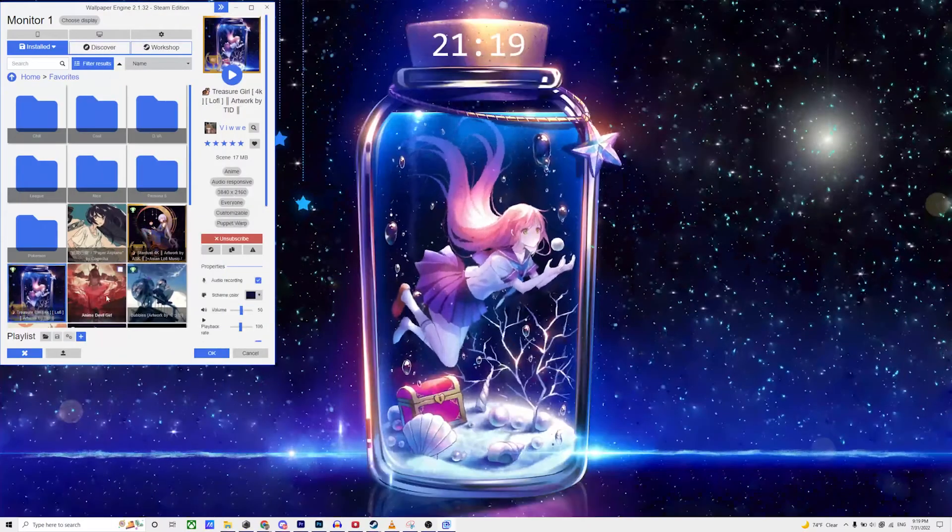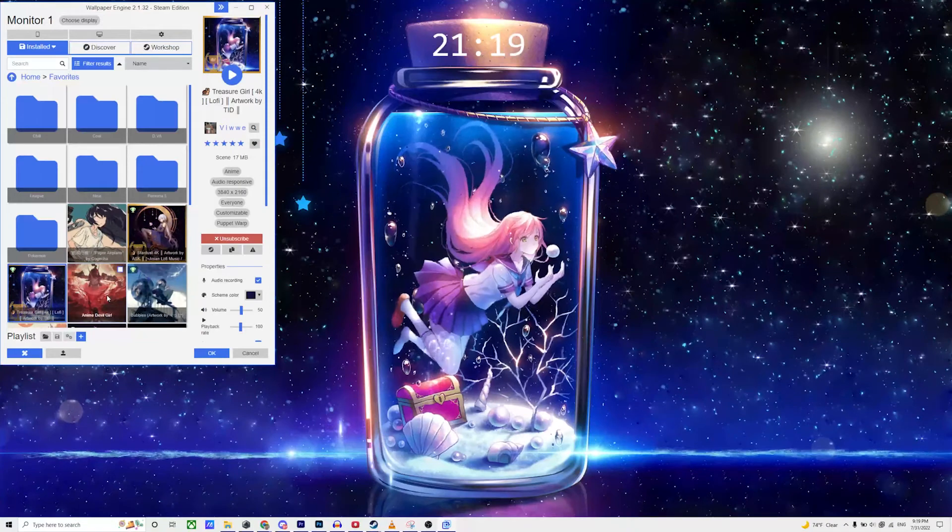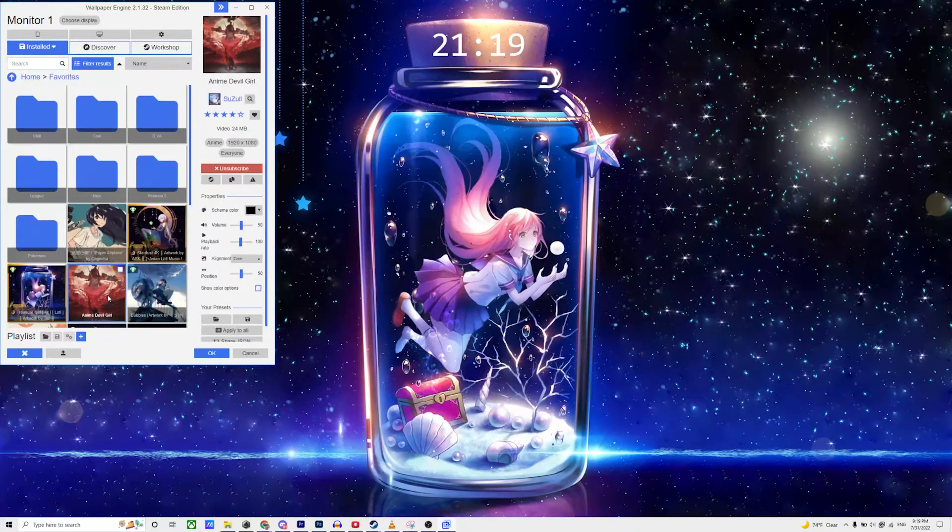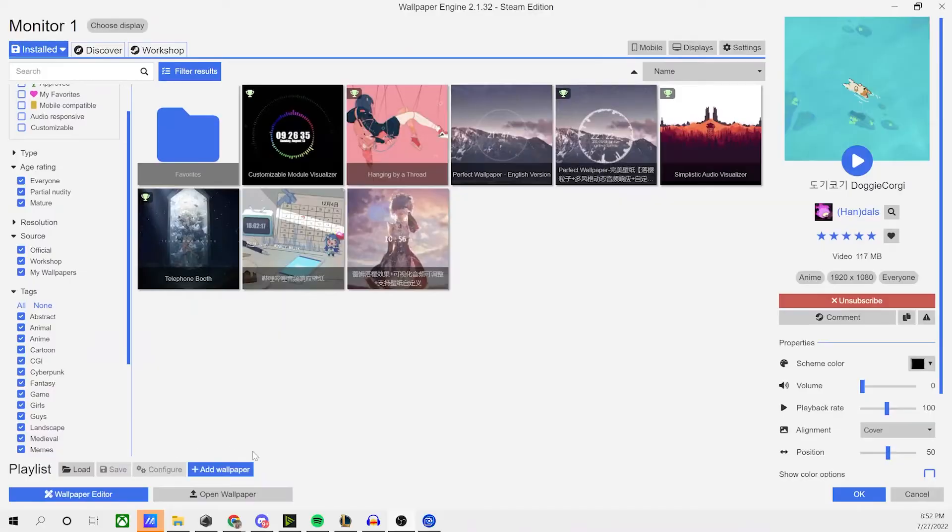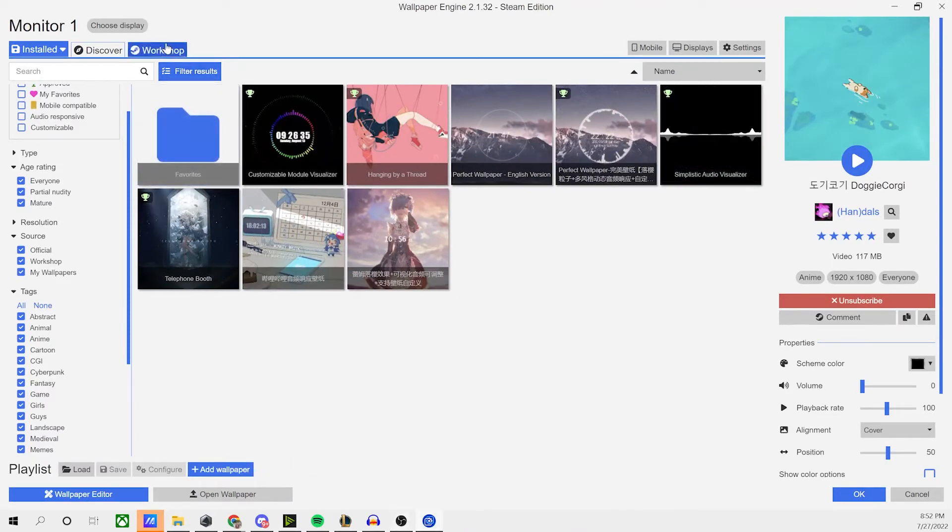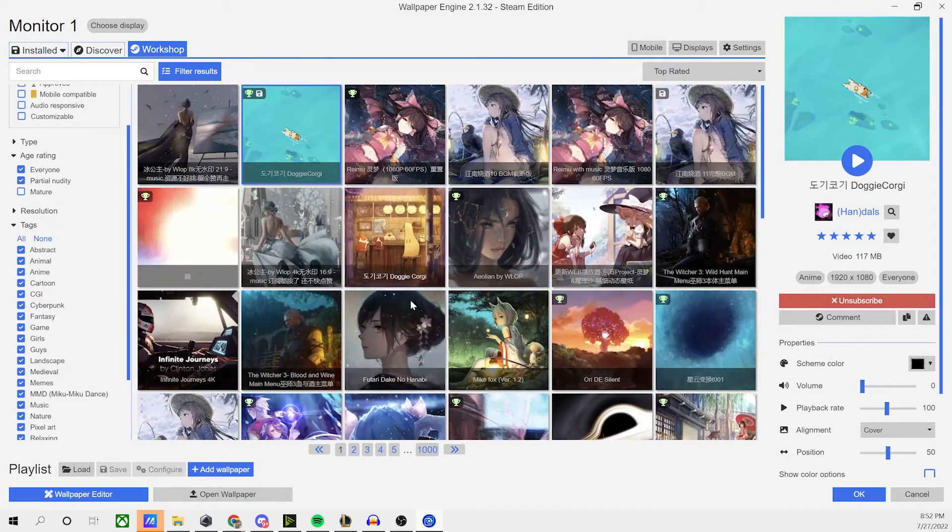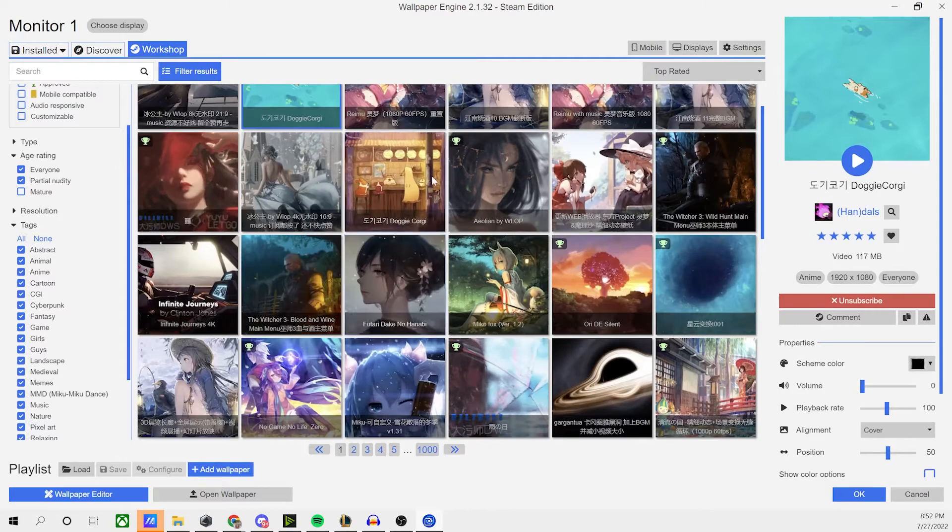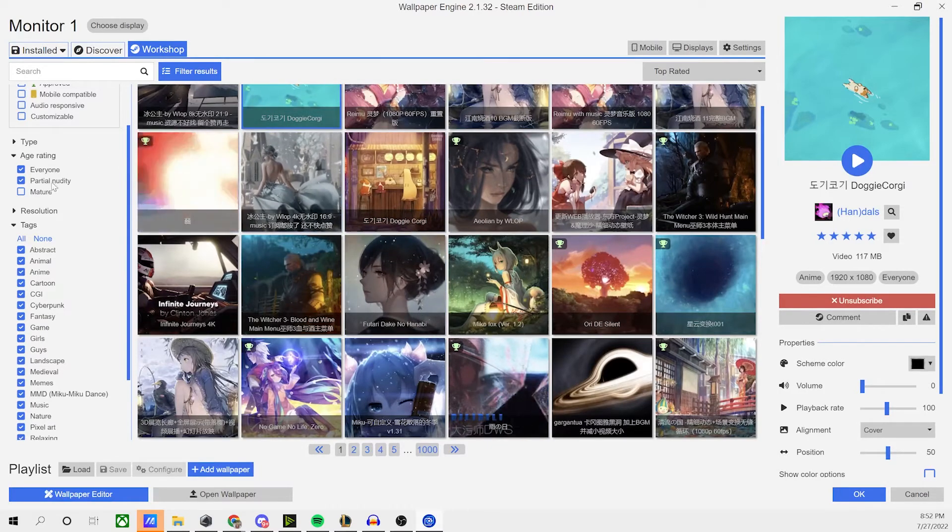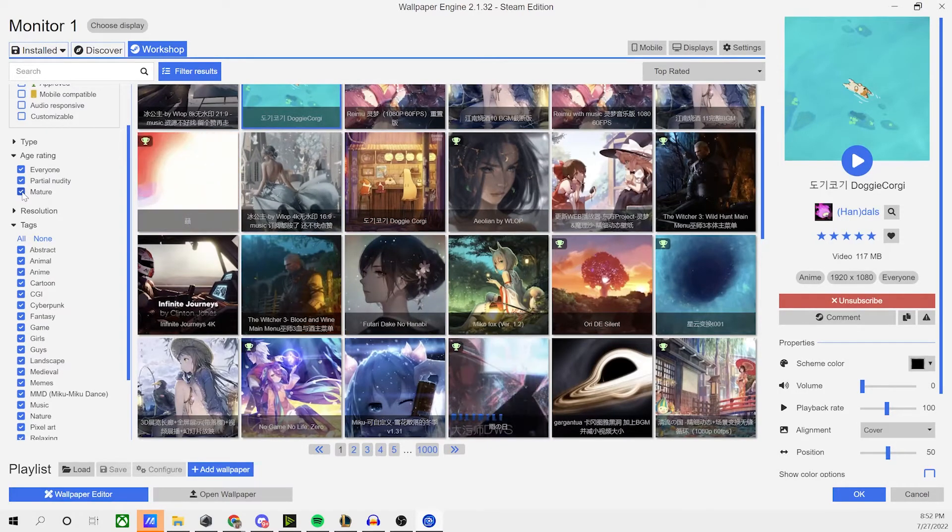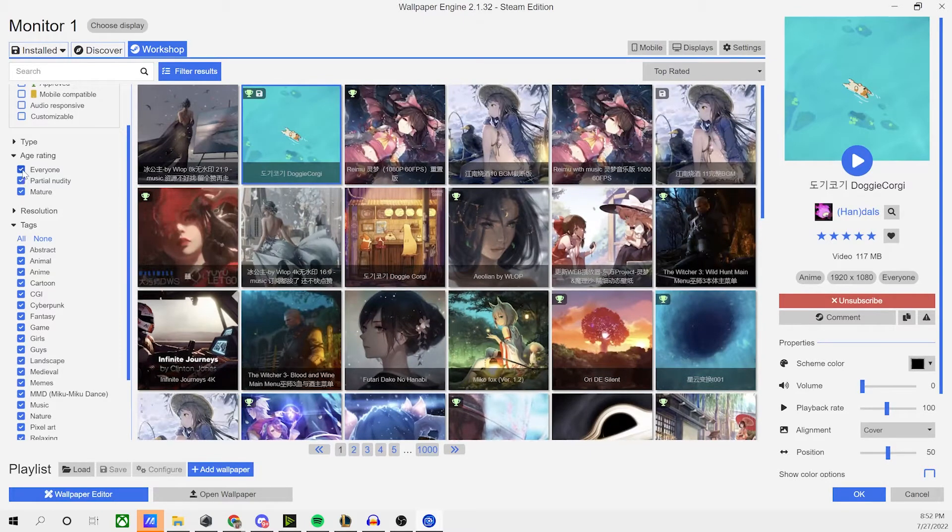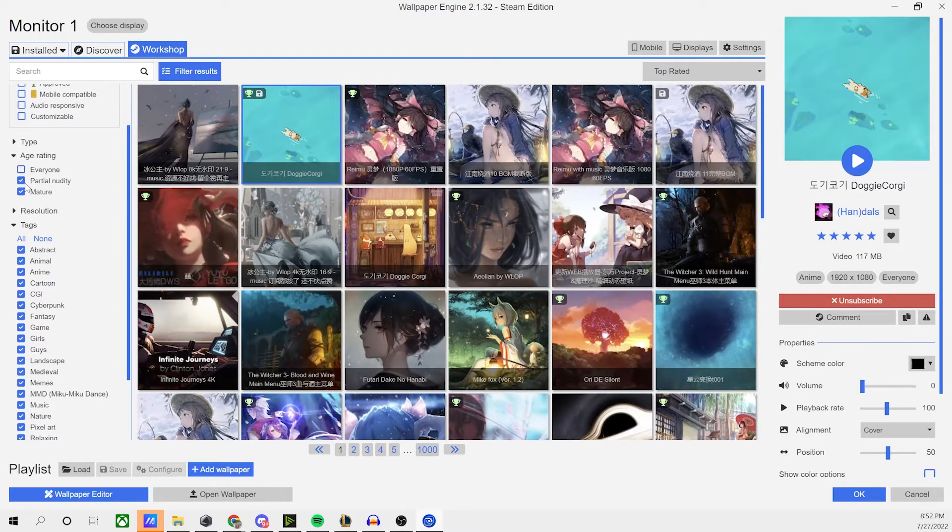But is it actually that easy to find NSFW content on Wallpaper Engine? I hate saying this, but well, let's take a look for ourselves. Okay, so booting up Wallpaper Engine, we see that it looks pretty normal, right? You got all of your cool normal wallpapers, your mom and pop vanilla looking ones, right? But if we dive a little bit deeper, we can get into some exclusive territory, if you know what I mean. So yeah, now let's click the 18 plus filter and uncheck everything else and, oh boy.